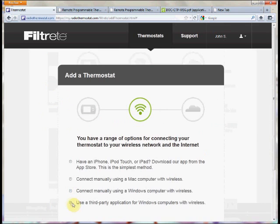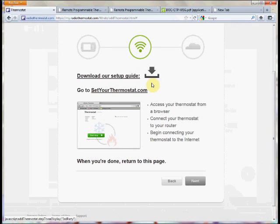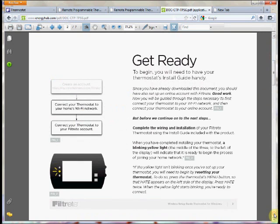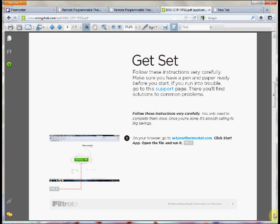Finally, the last option is to use a third-party application. One of our partners has written an app that will automatically provision and register the thermostat to the network. Download the guide — it will walk you through downloading and running the 'Set Your Thermostat' application. The application is free and allows you to set up and register your thermostat to your account. From there you can use the web portal, iPhone, iPad, or Android application to control your thermostat.